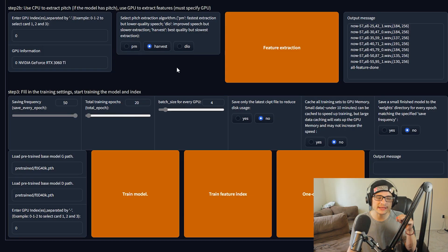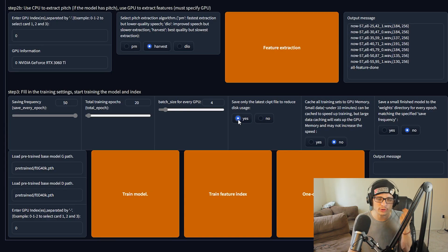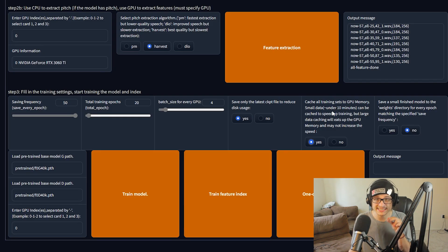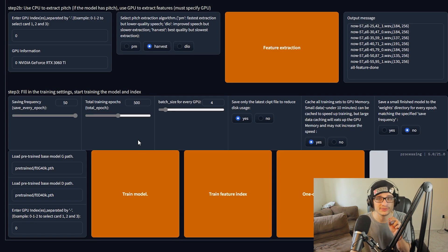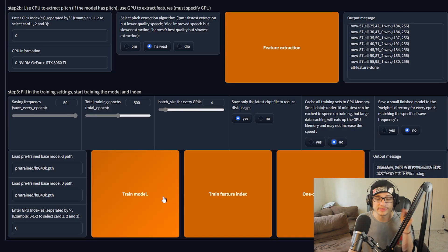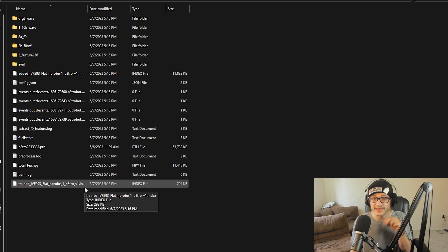An epoch means one full cycle of your training. Most models need at least 500 to 1000 epochs to get a quality model, and saving frequency is how often you want it to save — I'll say every 50 epochs to save space. There's an option to save only the latest checkpoint file to reduce disk usage, which I'll enable. Cache all training sets to GPU memory works best for small datasets — mine is under 10 minutes so this should work fine. For batch size, people with more powerful GPUs can put it up to five or six, but I'm keeping it around four. It should already give you a pre-trained model for both G and D. I'll set the epoch to 500 and begin training. When training is finished you should have a path file named after your folder with the number of steps, plus index files which you'll need when loading your model.